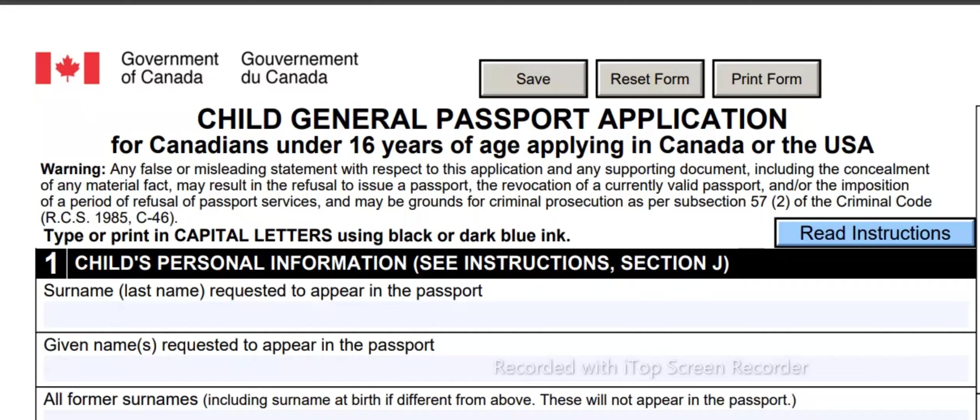Here is a warning note — listen carefully. Any false or misleading statement with respect to this application or any supporting document, including the concealment of any material fact, may result in the refusal to issue a passport, the revocation of a currently valid passport, and/or the imposition of a period of refusal of passport services. It may also be grounds for criminal prosecution as per subsection 57.2 of the Criminal Code. You may type or write in capital letters using black or dark blue ink.